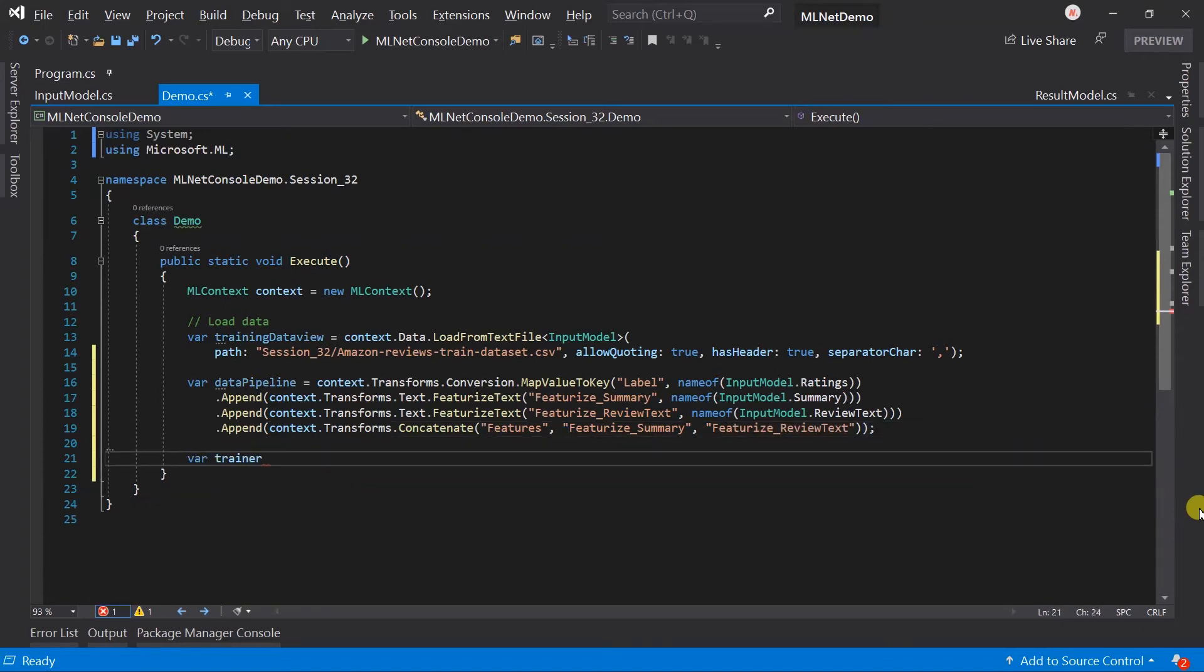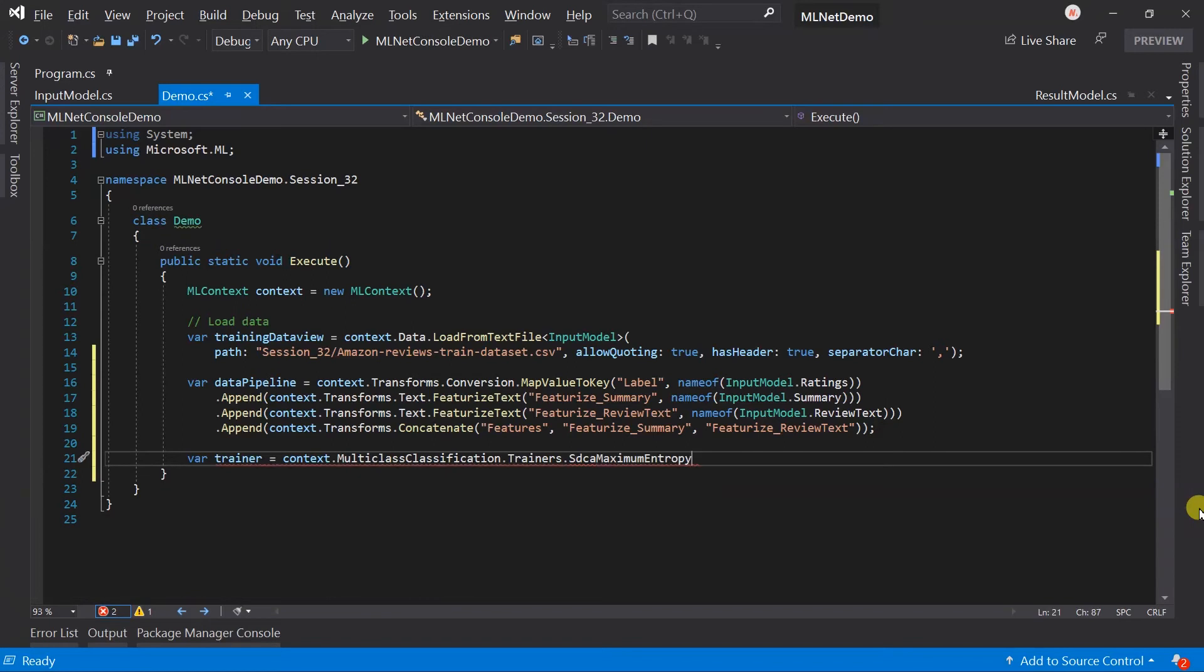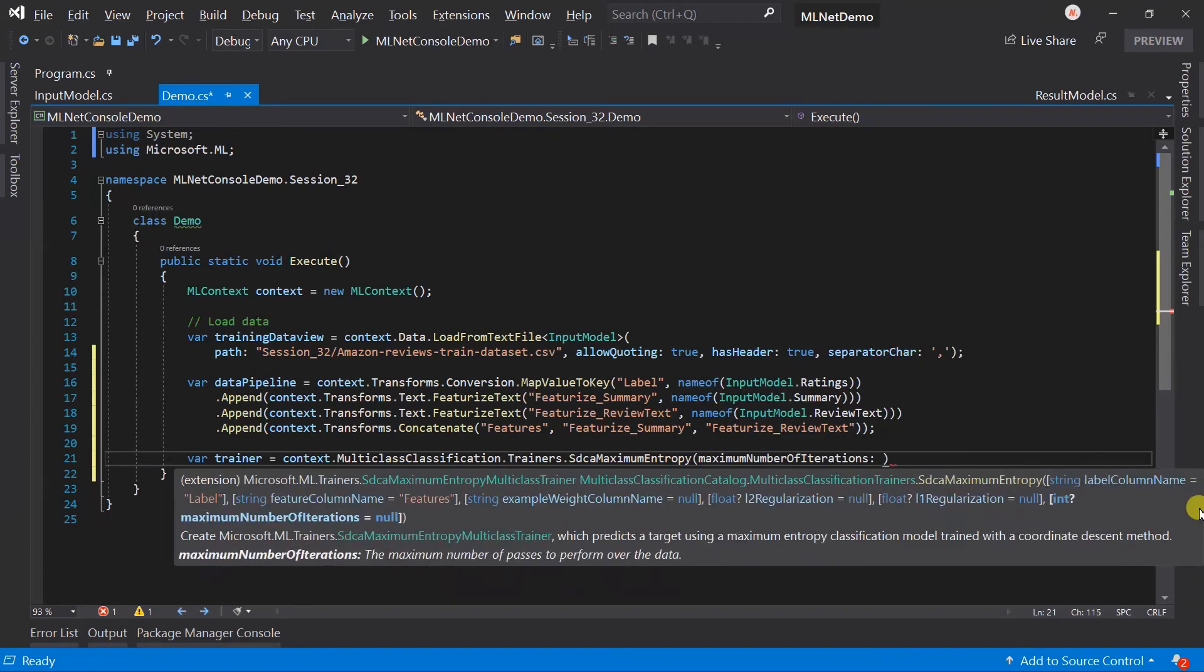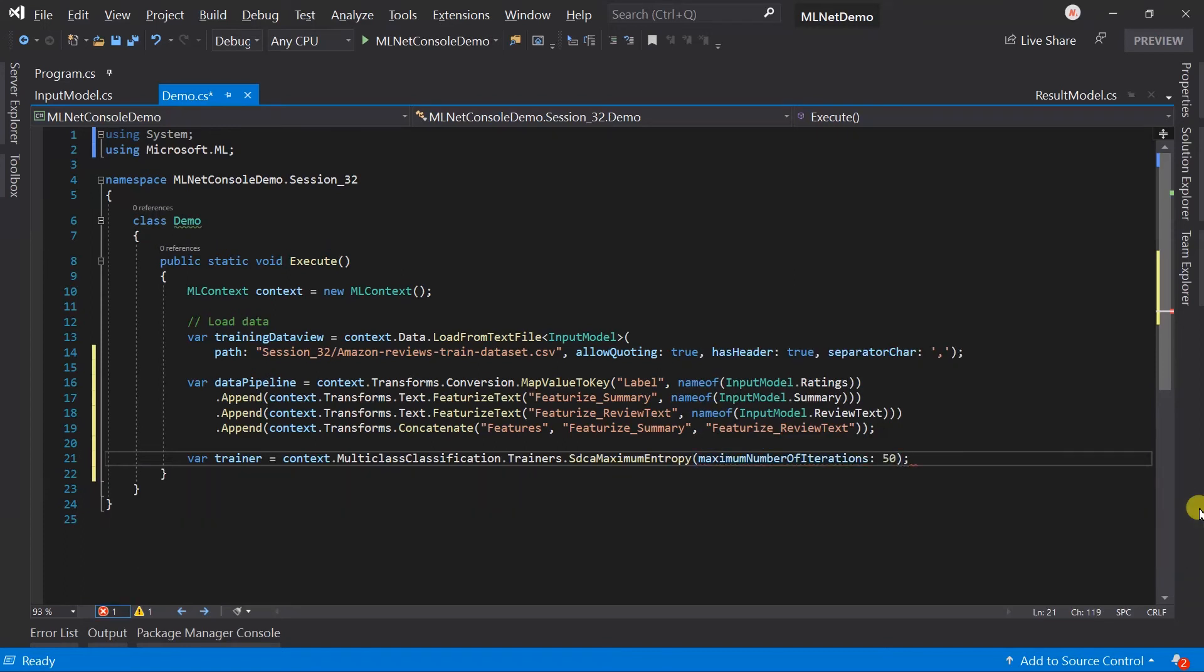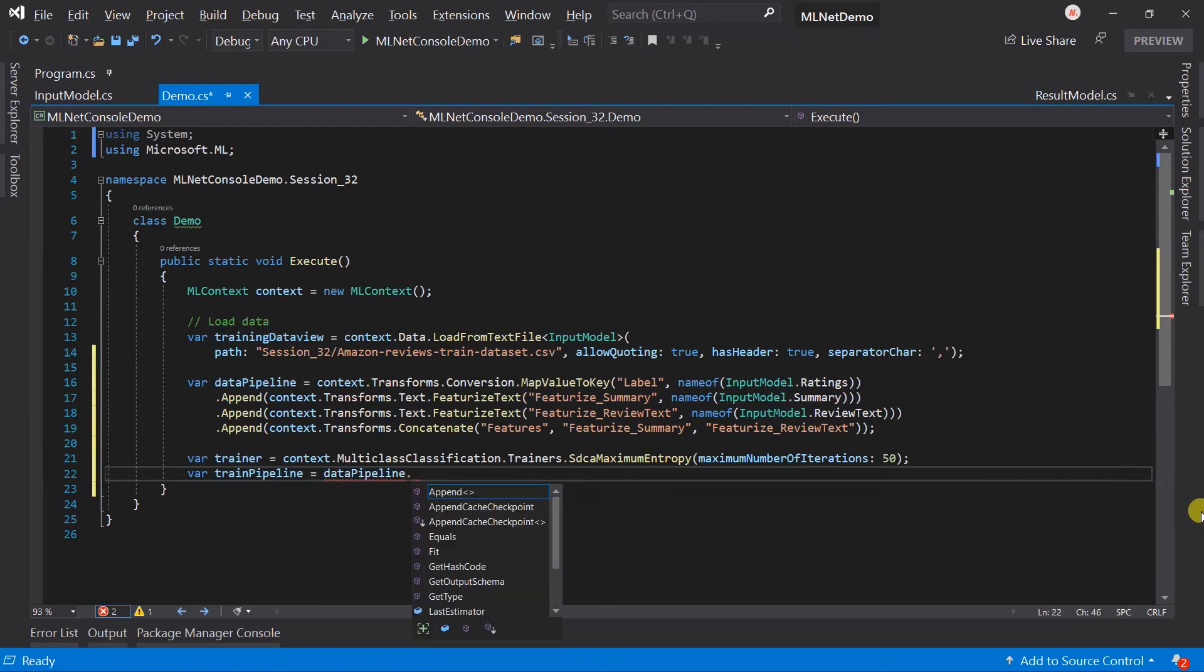Let's create a trainer for multi-class classification. Here I am going to use the SDCA maximum entropy. It targets using the maximum entropy. Let me pass 80 for the maximum number of iterations and append this trainer into the data pre-processing pipeline.